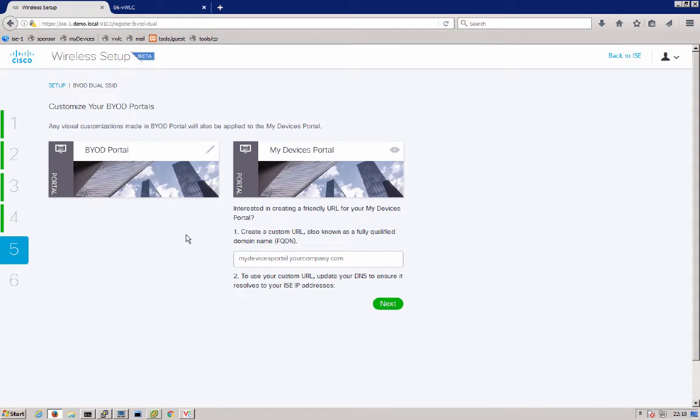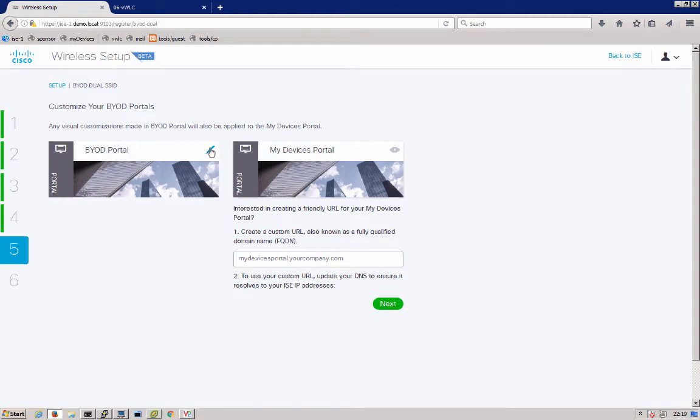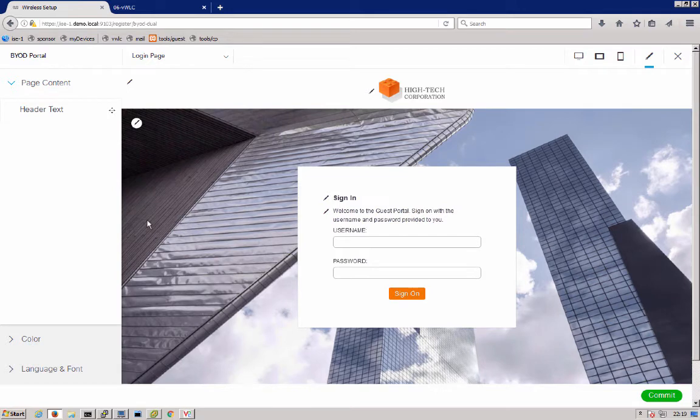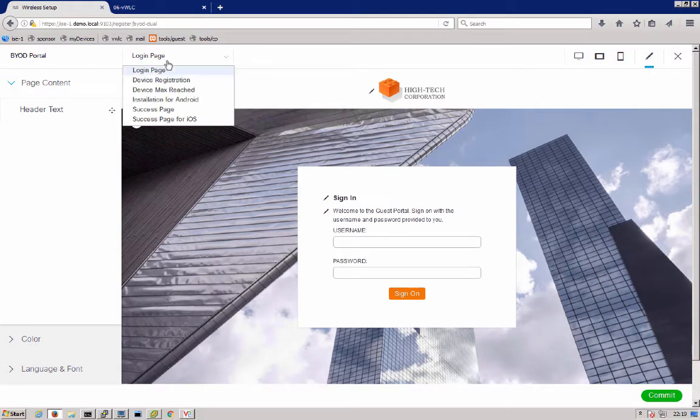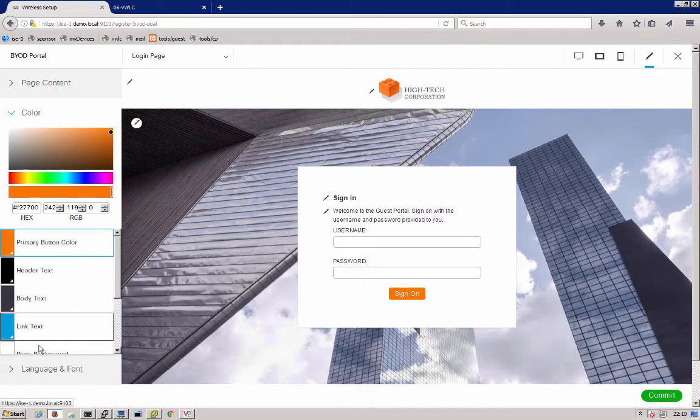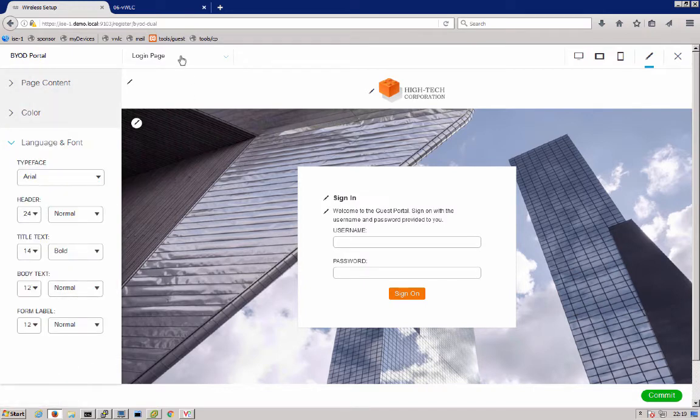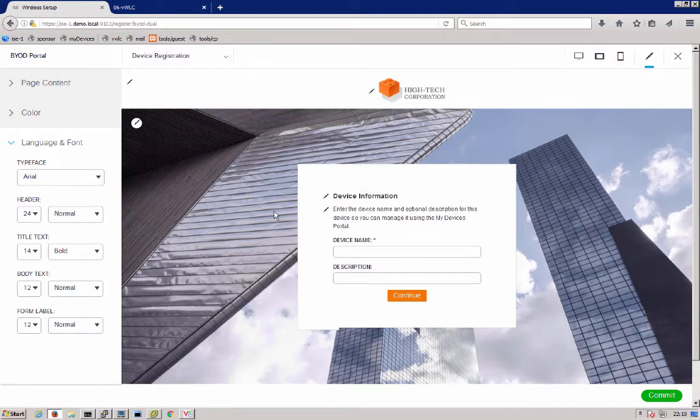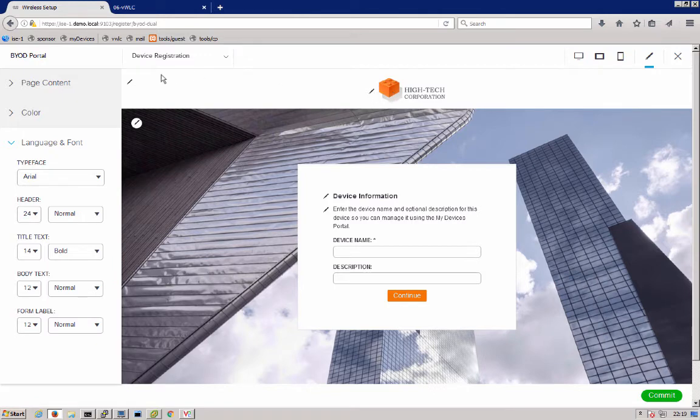Next we'll get into our portal customization. You see here we have the BYOD portal and the My Devices portal. My Devices you cannot customize directly. It does take on the theme of the BYOD portal. So you can go ahead and edit the BYOD portal. You can see that it has common settings that are used, all the pages that are available in your BYOD flow. You can change your colors, your fonts. You can get in, like I said, look at the different pages. See how those would look. You can change the text on them. You can upload a different logo, a different banner and background if you like.